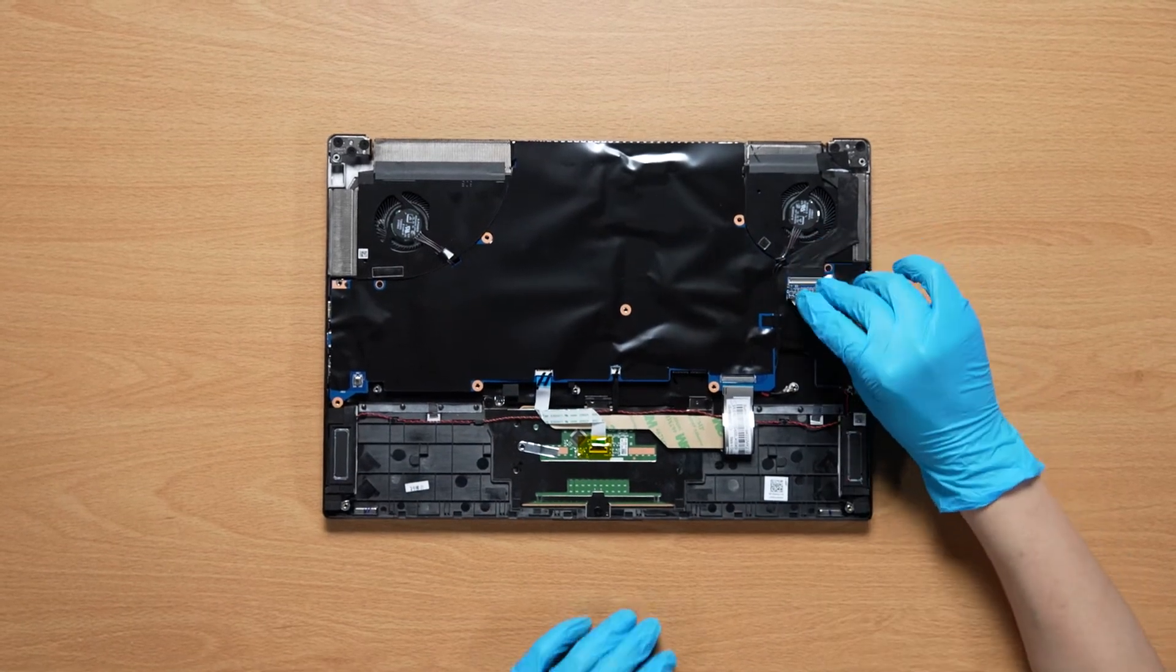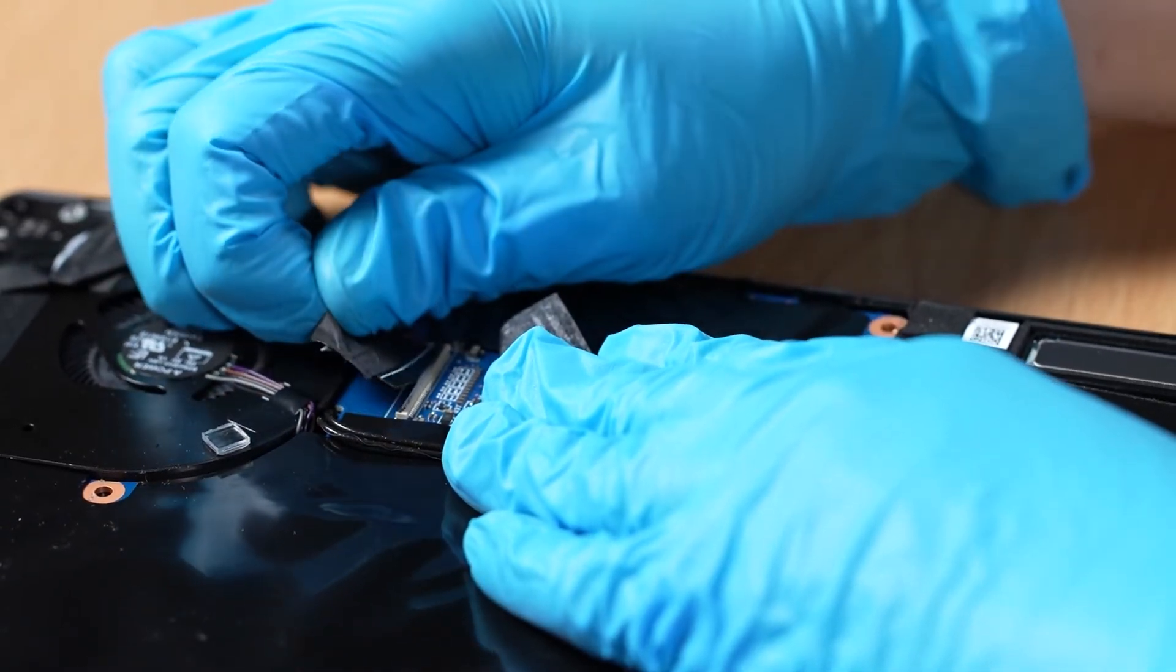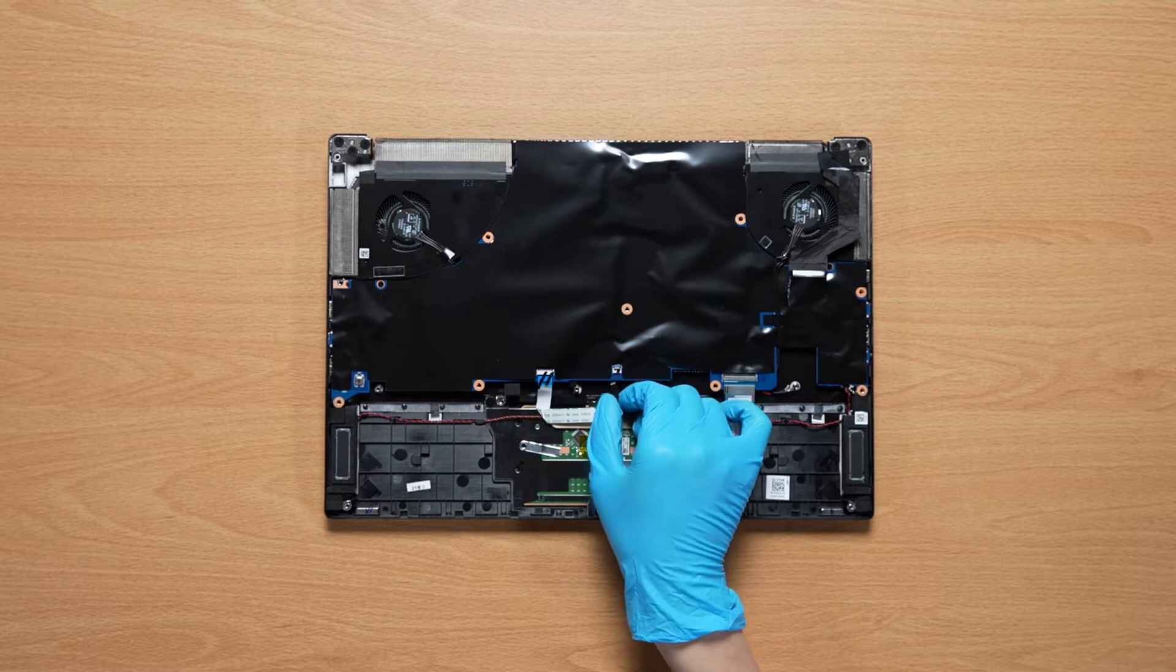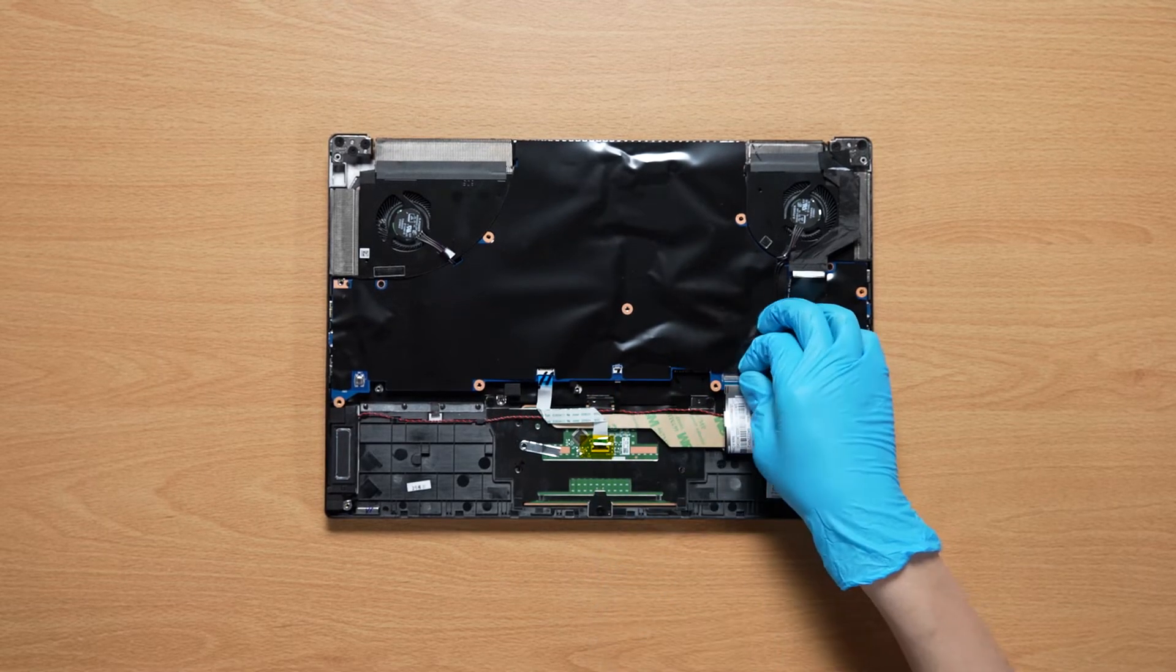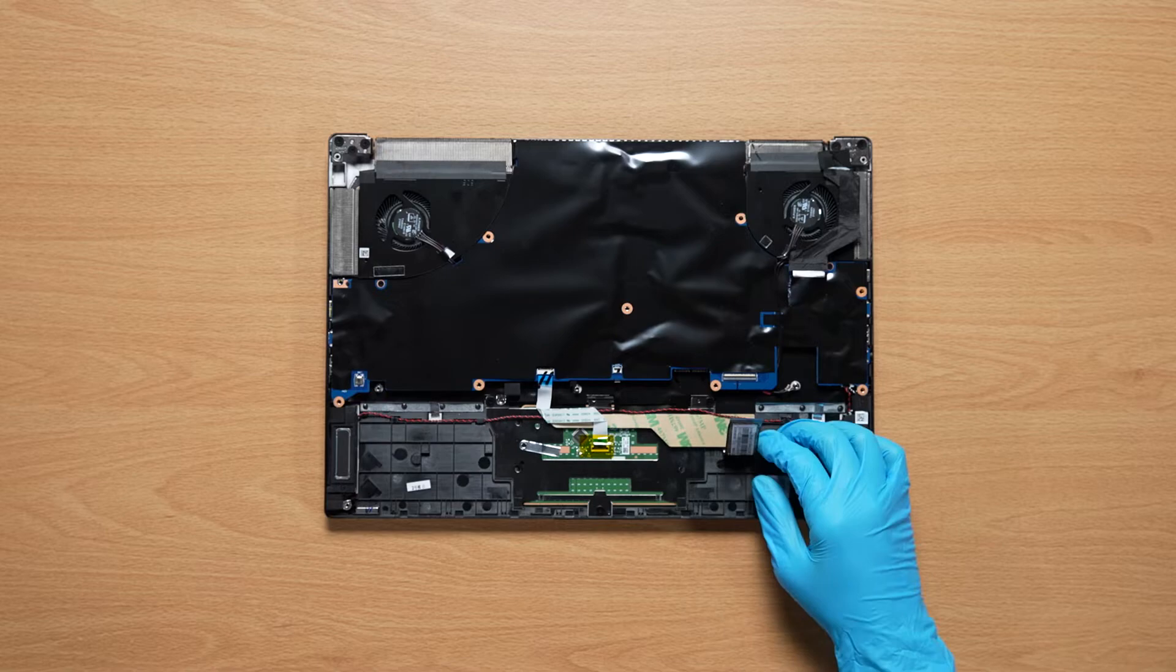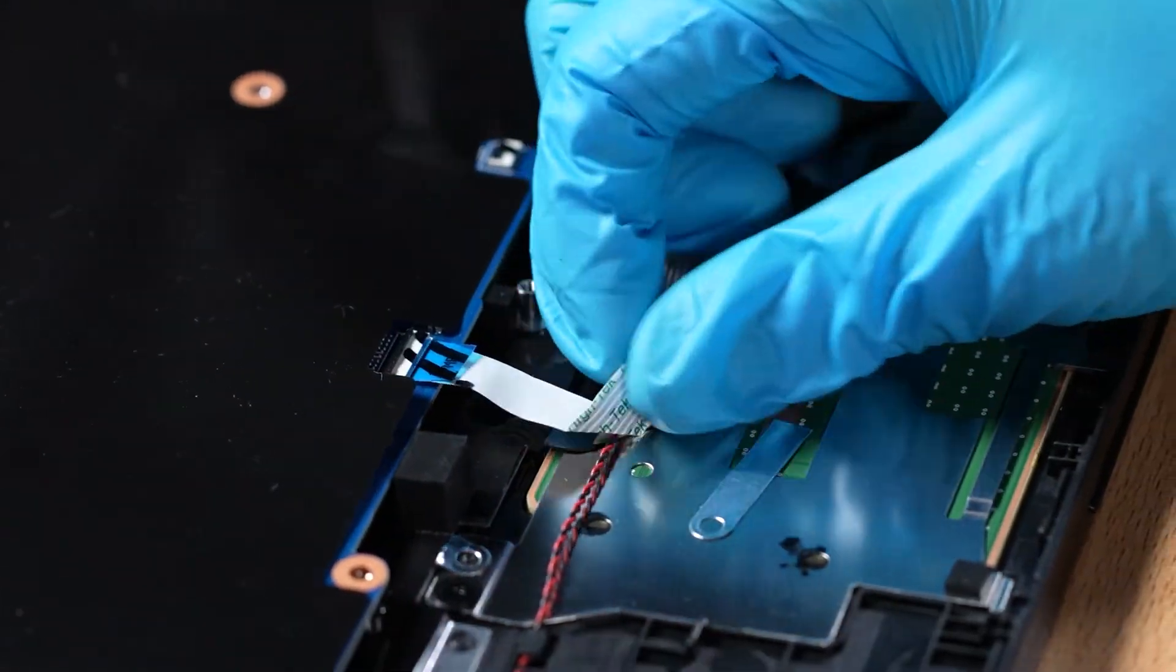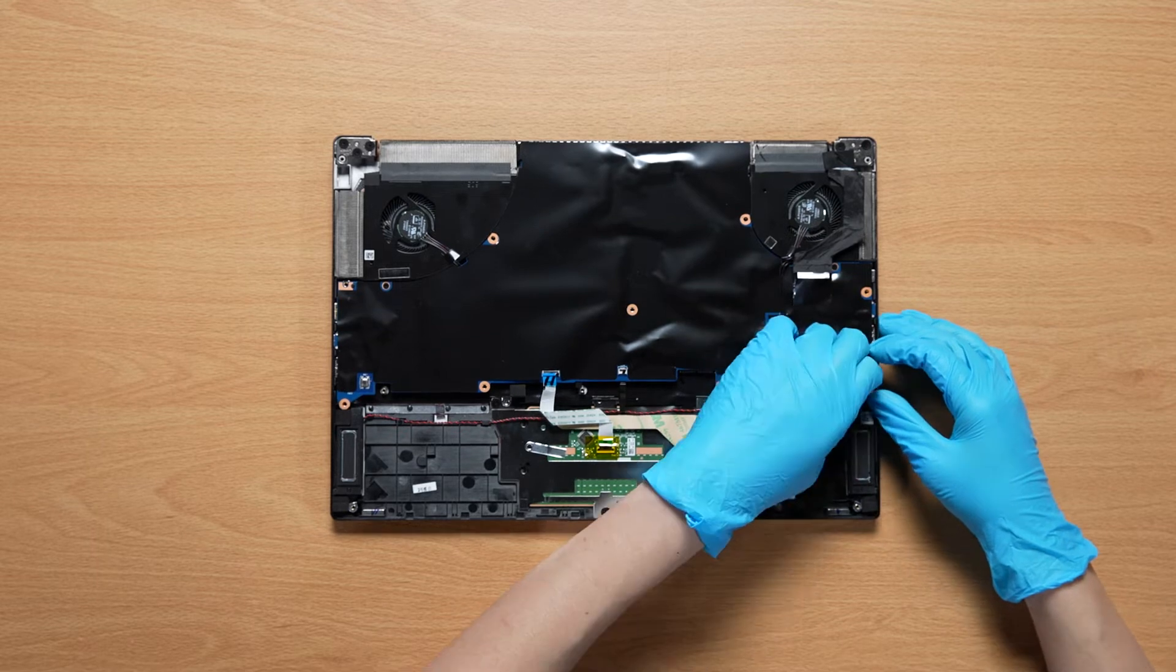Disconnect EDP cable. Disconnect keyboard LED cable. Disconnect keyboard cable. Disconnect the touchpad cable. Disconnect the speaker cable.